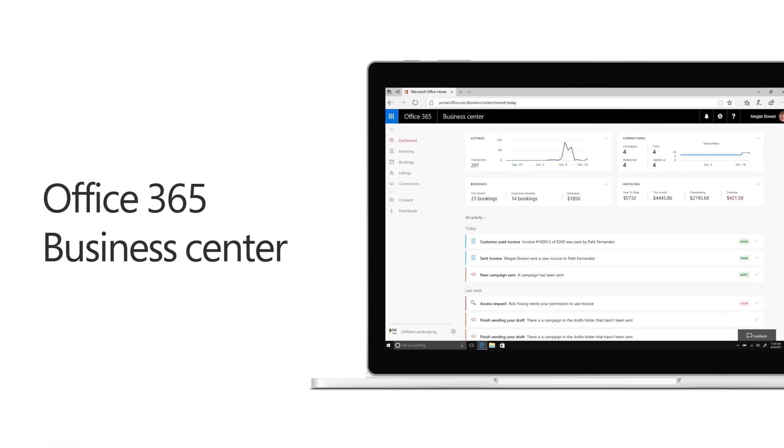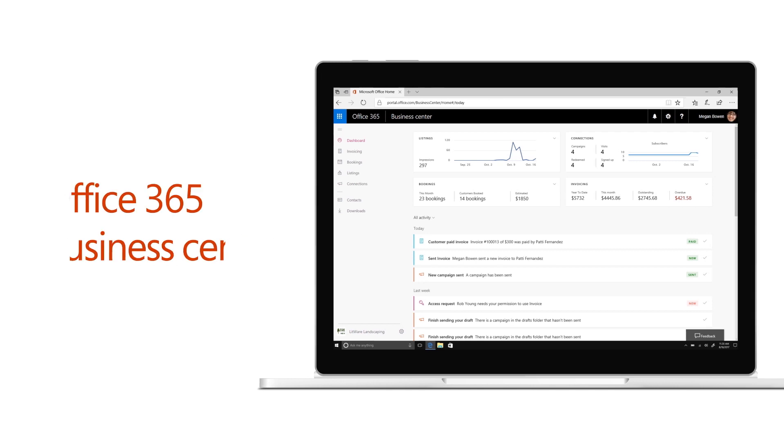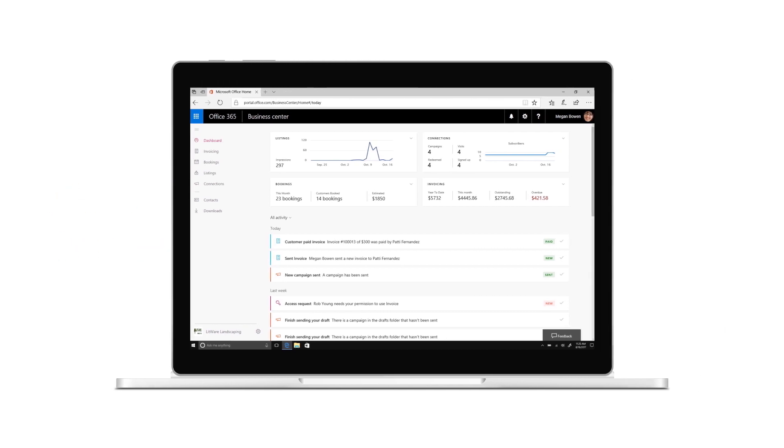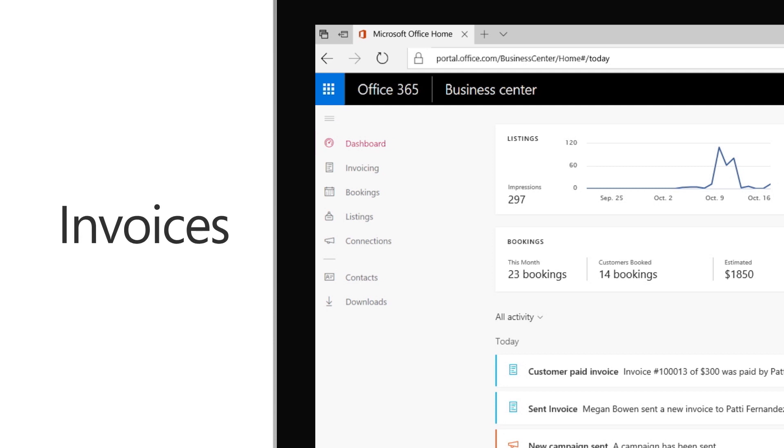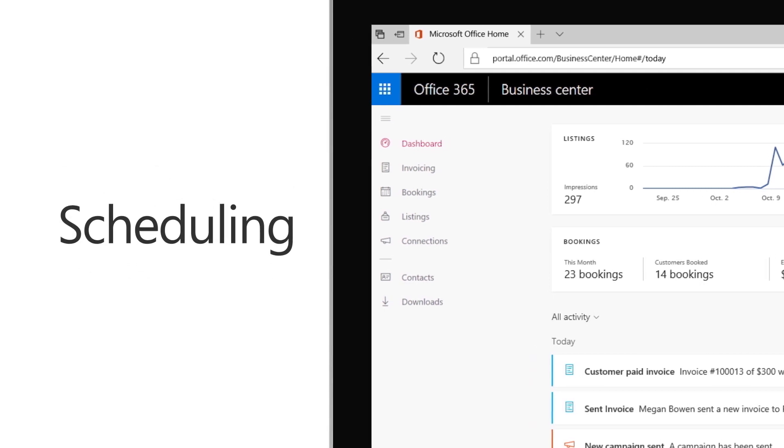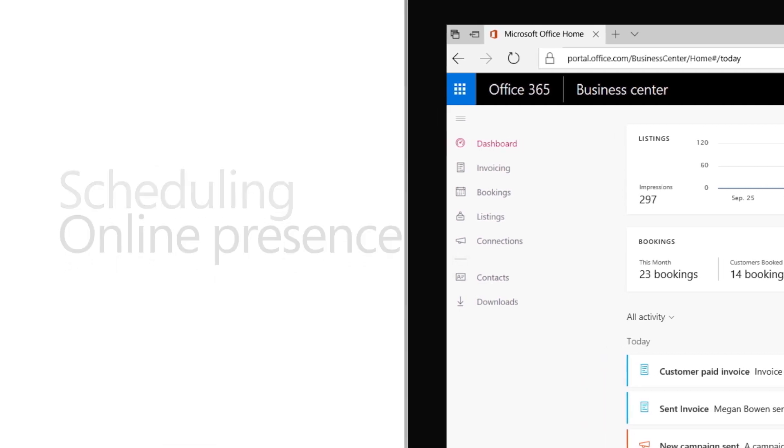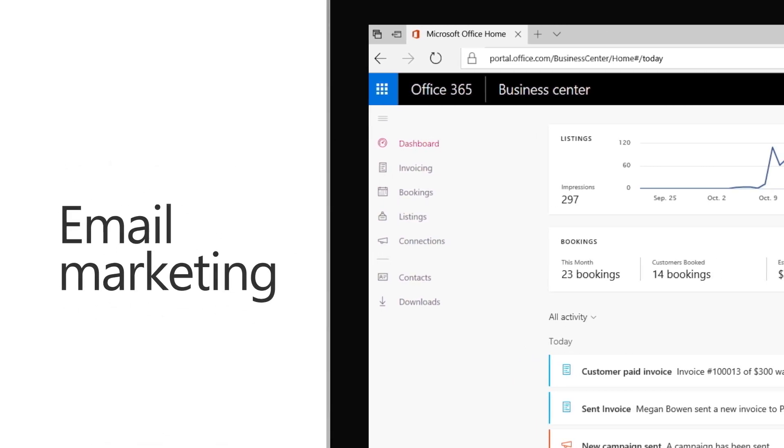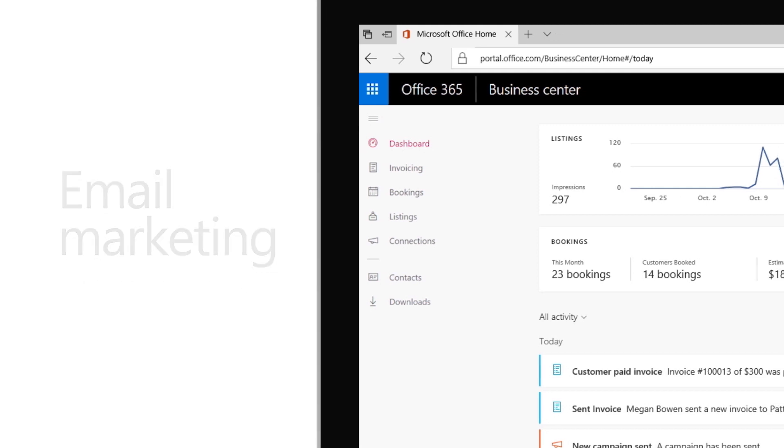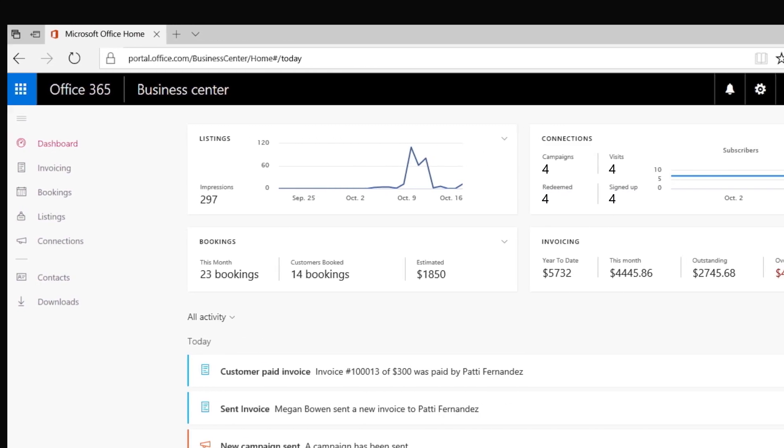This is Office 365 Business Center. The Business Center brings invoicing, bookings, listings, and connections together so you can create invoices, schedule customer appointments, establish an online presence, and send email marketing campaigns all from one place.